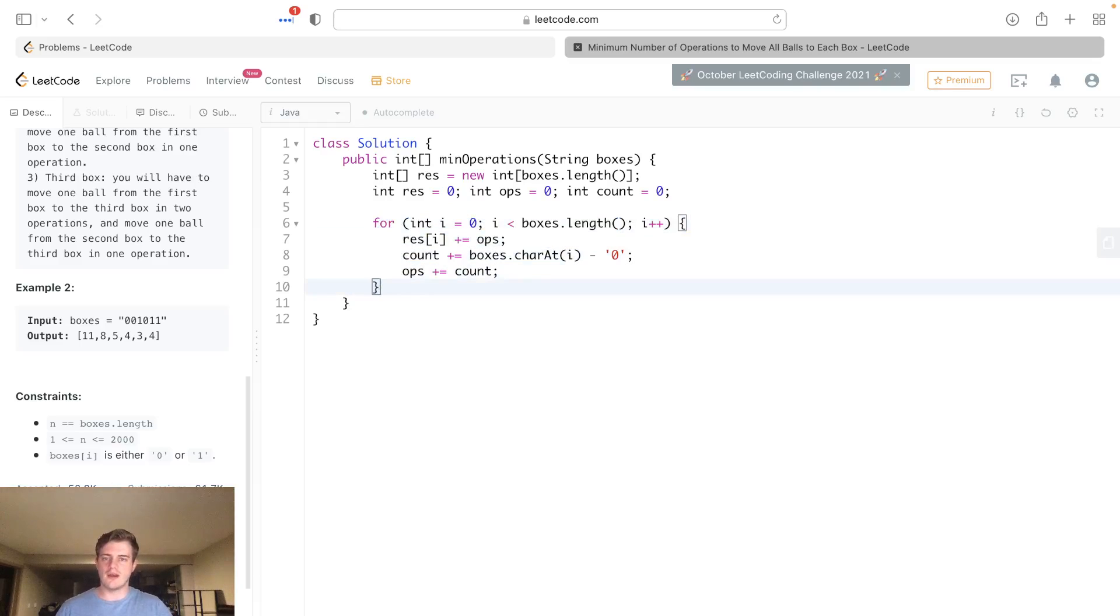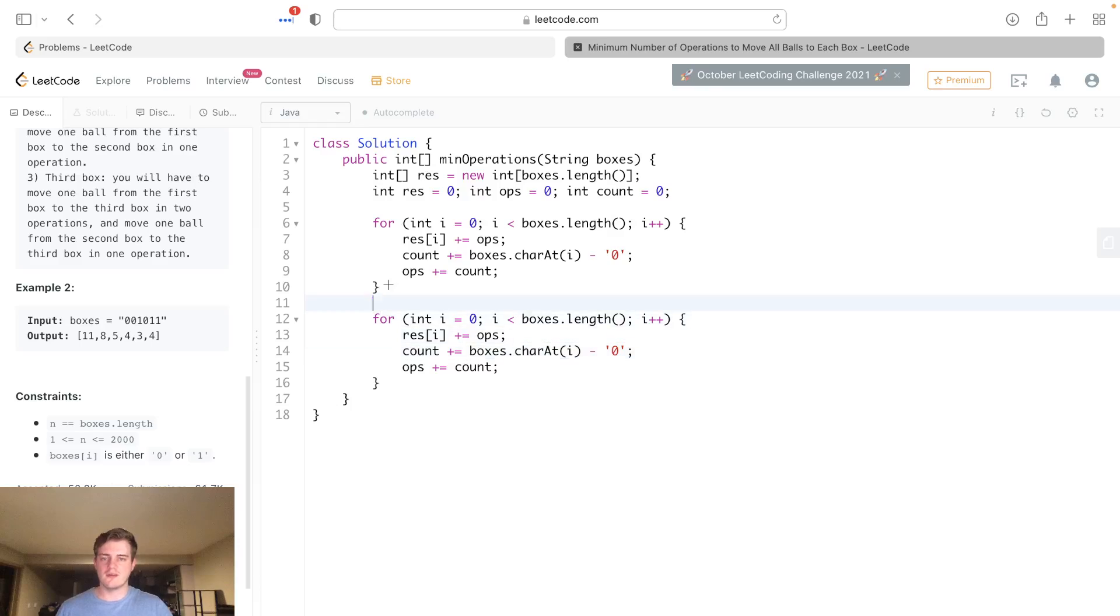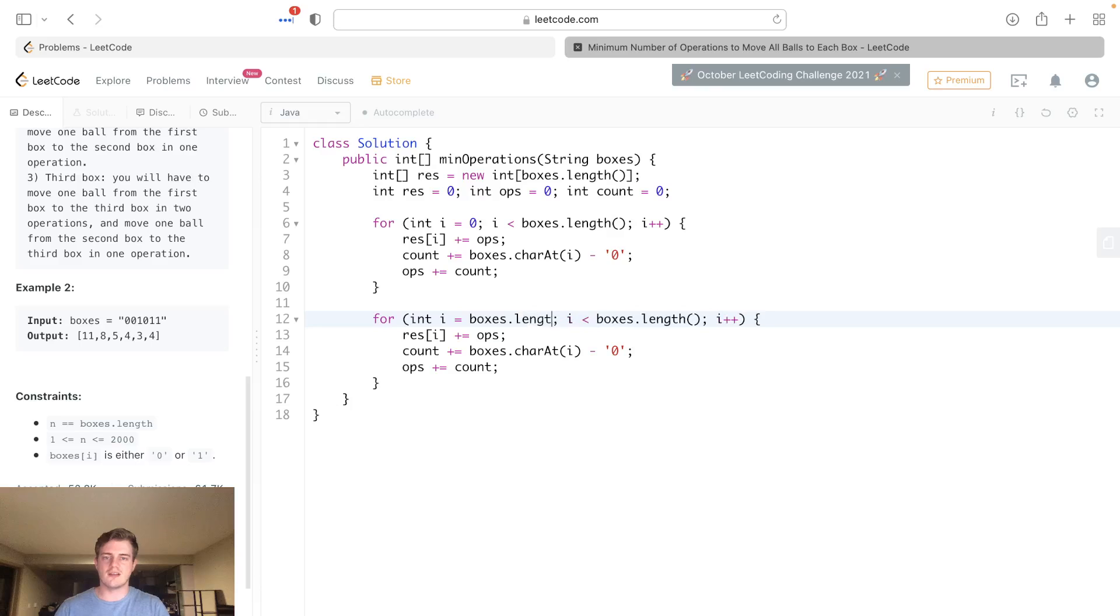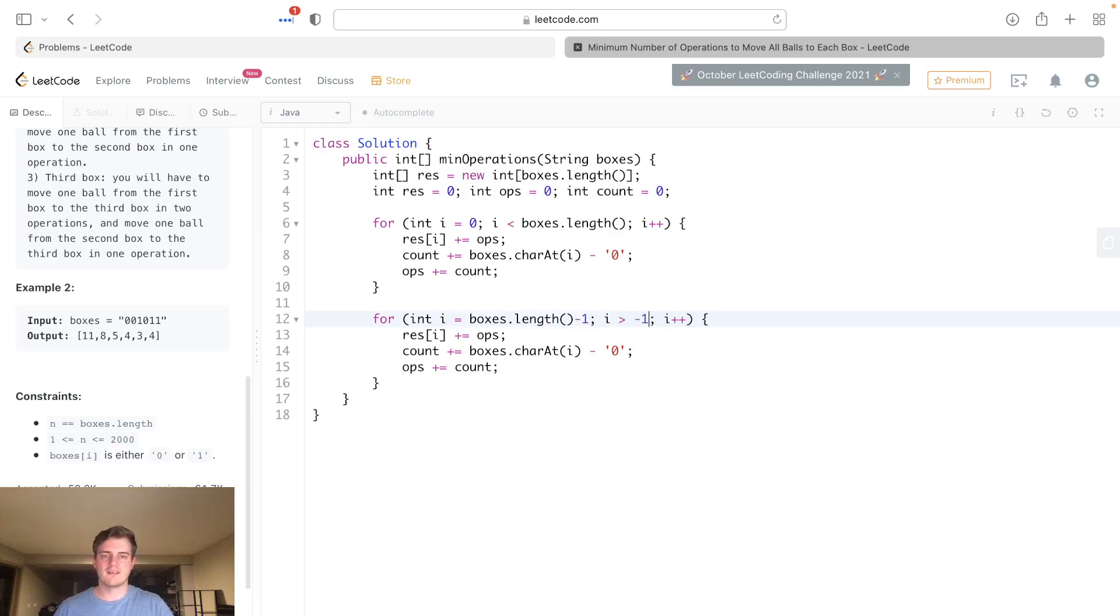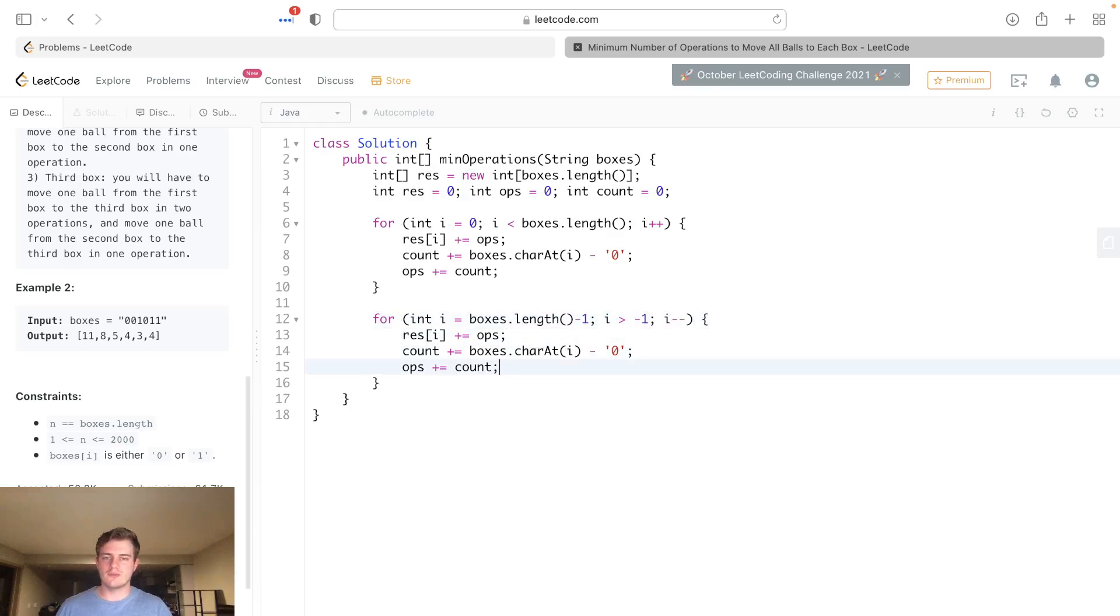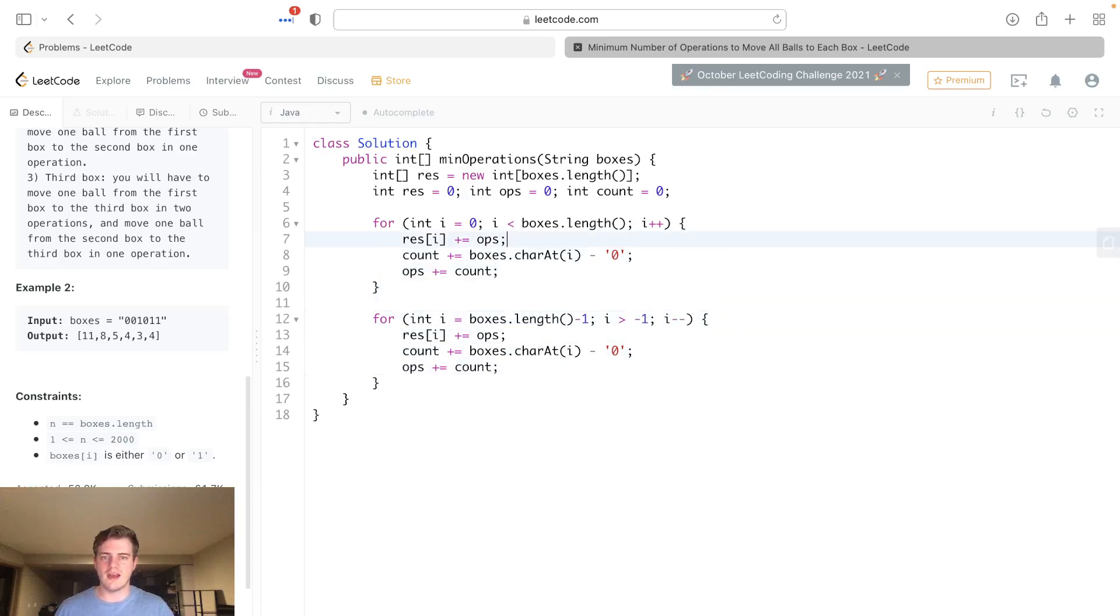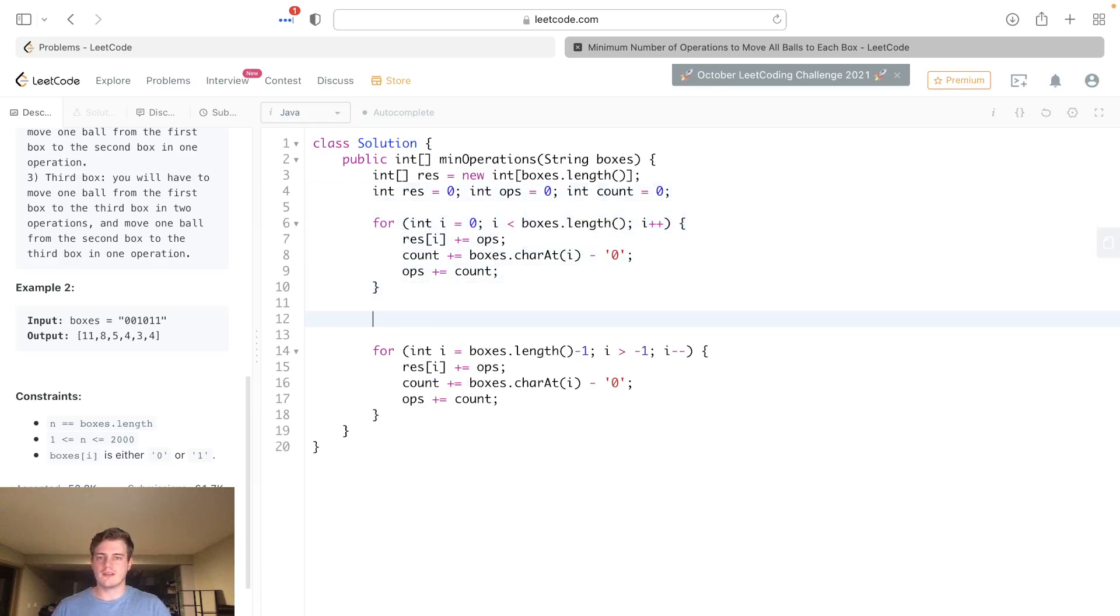We can actually just go ahead and copy this down. This time we're going right to left. Same exact thing. Another thing we want to do is since we're going right to left and it's a fresh iteration, we actually want to reset ops and count. So ops will be zero again and count will be zero.